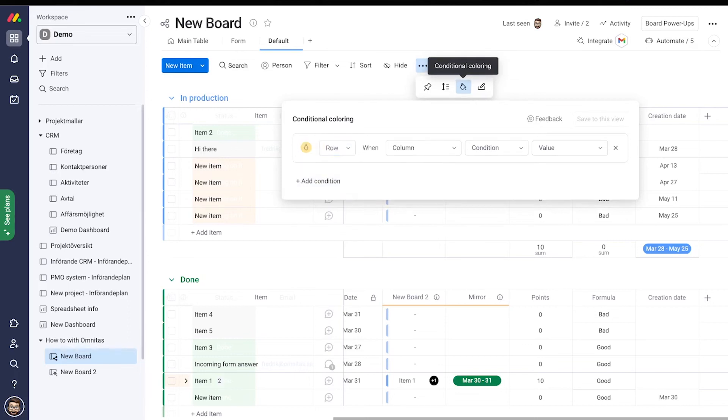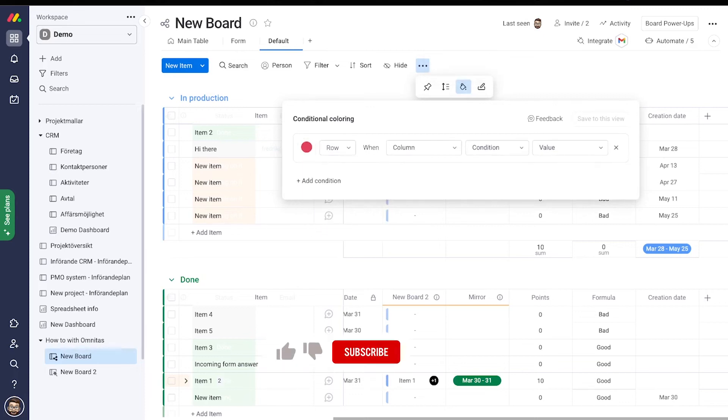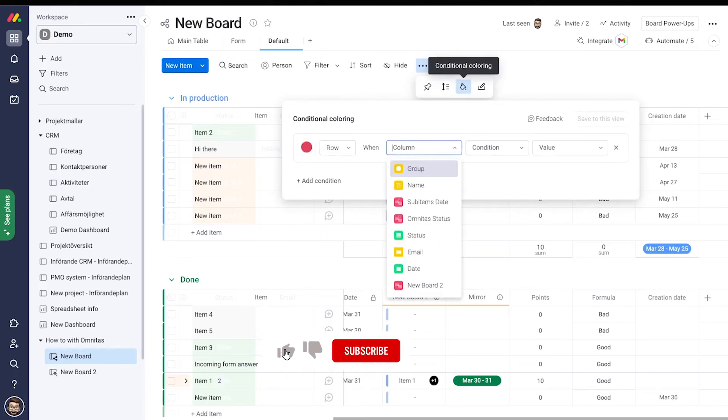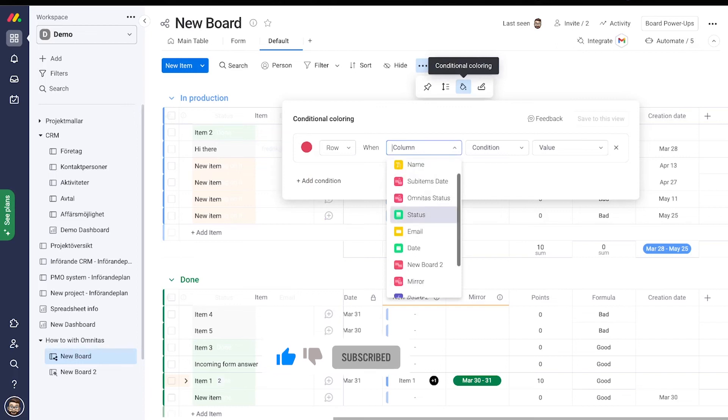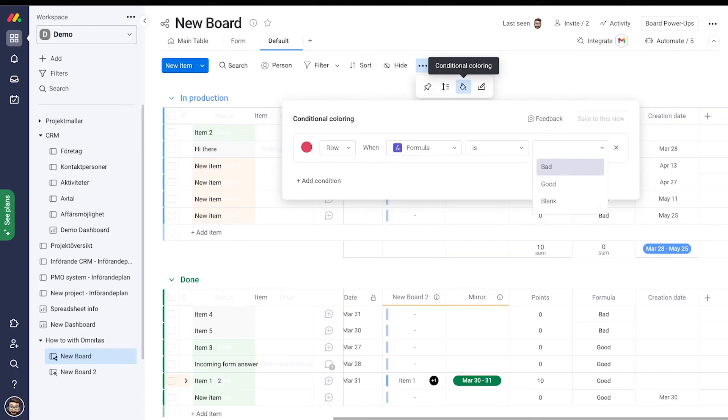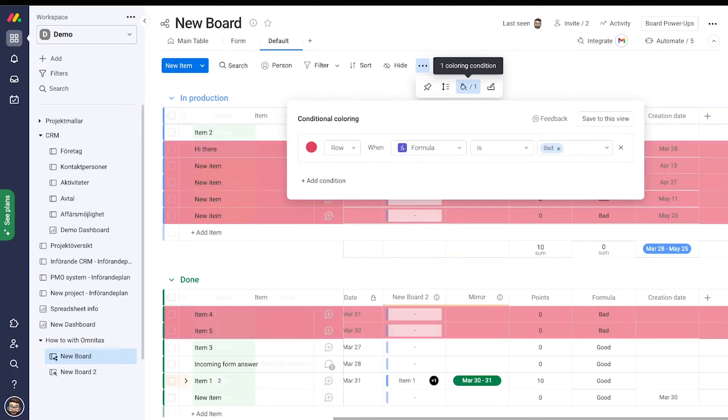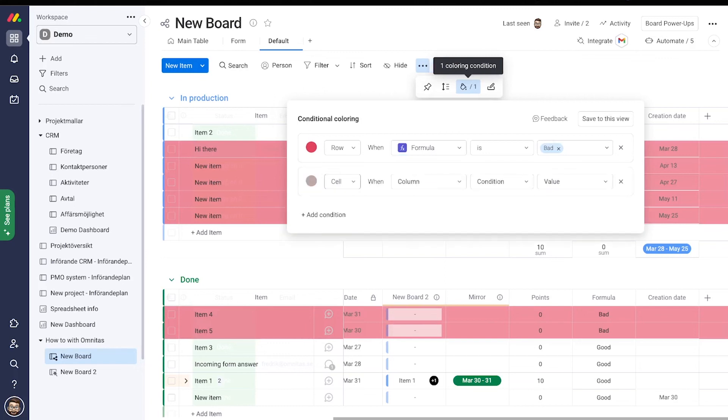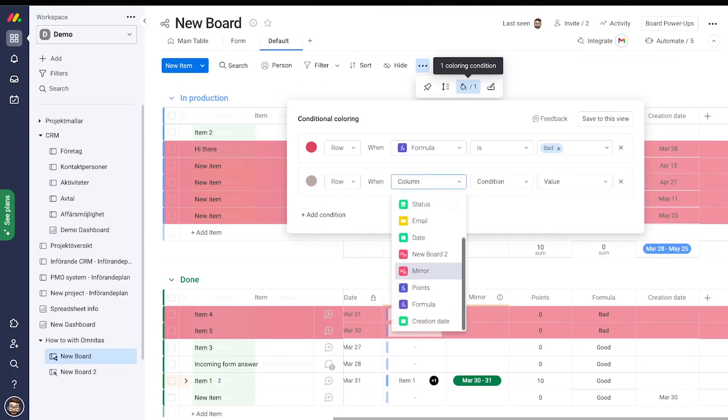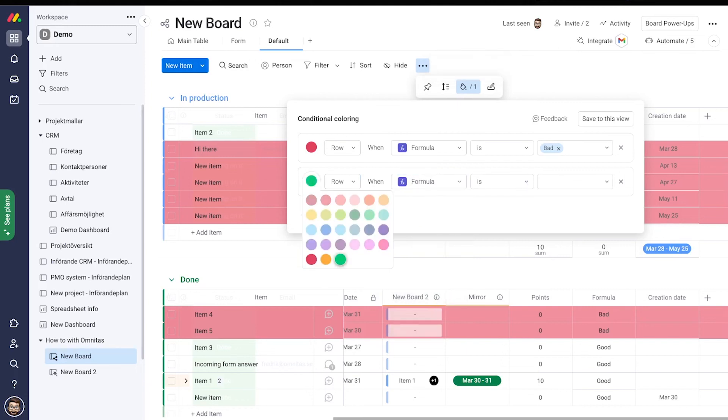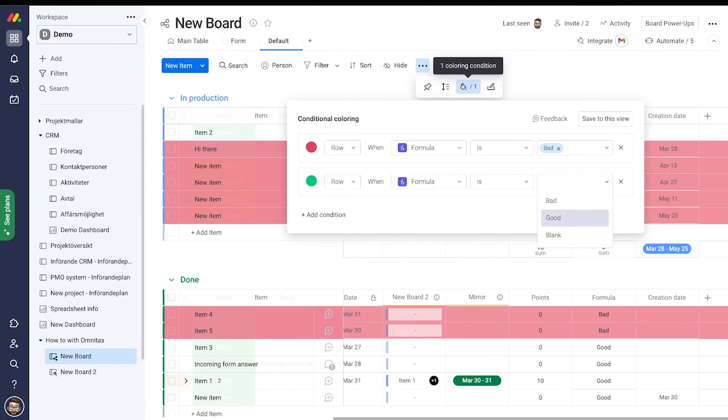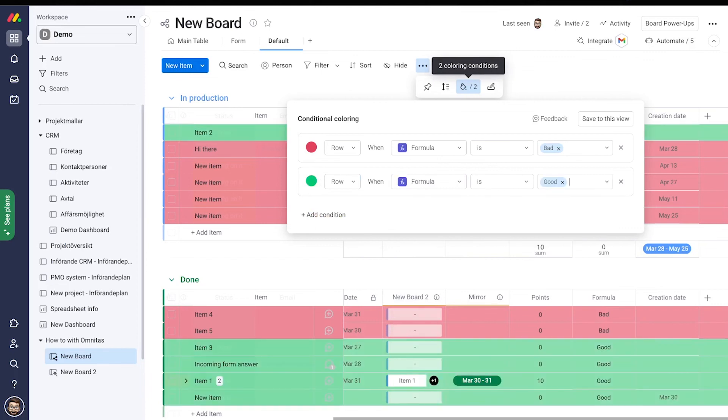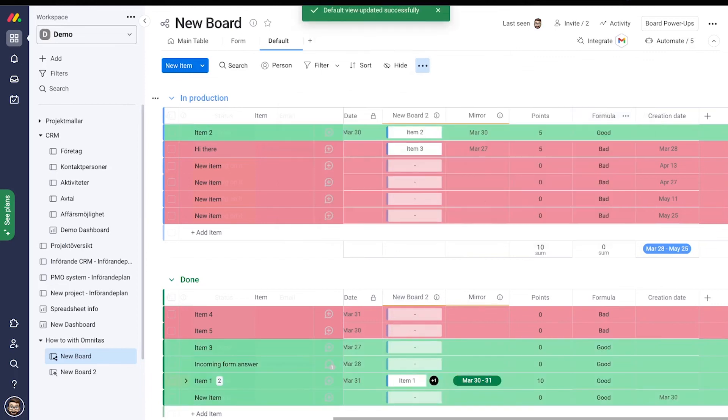I can also choose cell, but let's go for row. Then we say when my formula is 'bad,' make it red. Then when my formula is 'good,' make it green. Save. That's how easy it is. Have fun with that one. Thanks for watching.